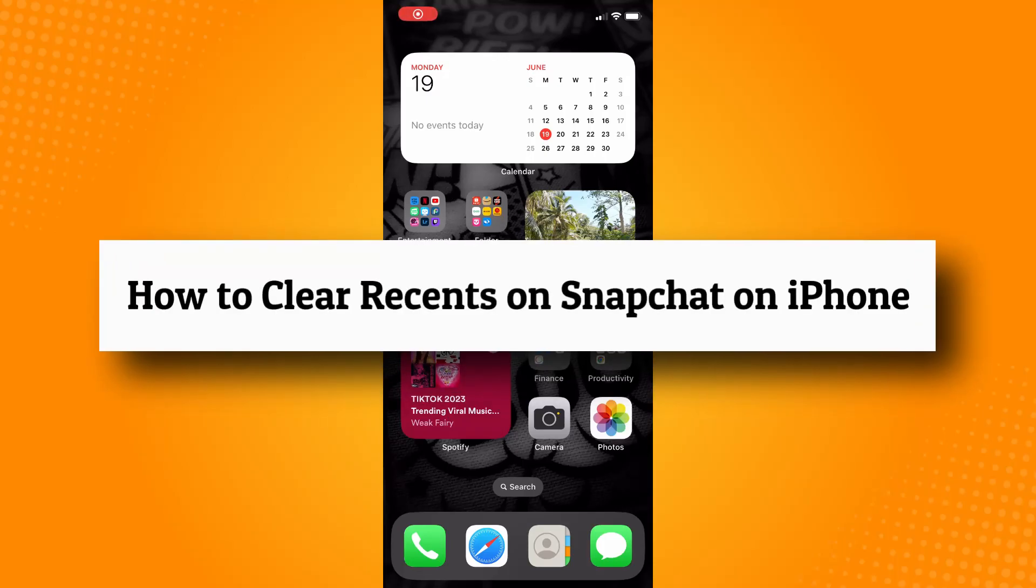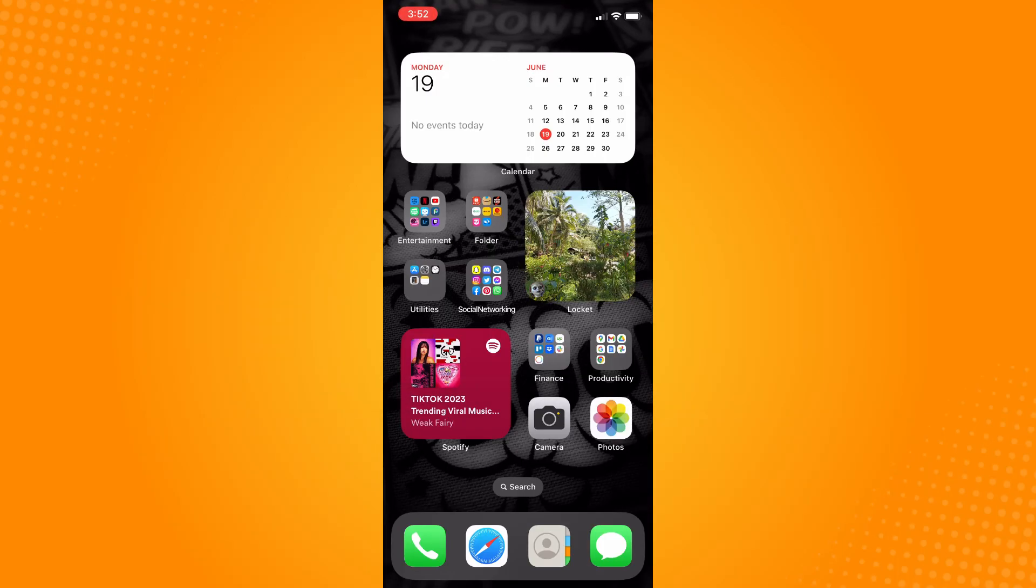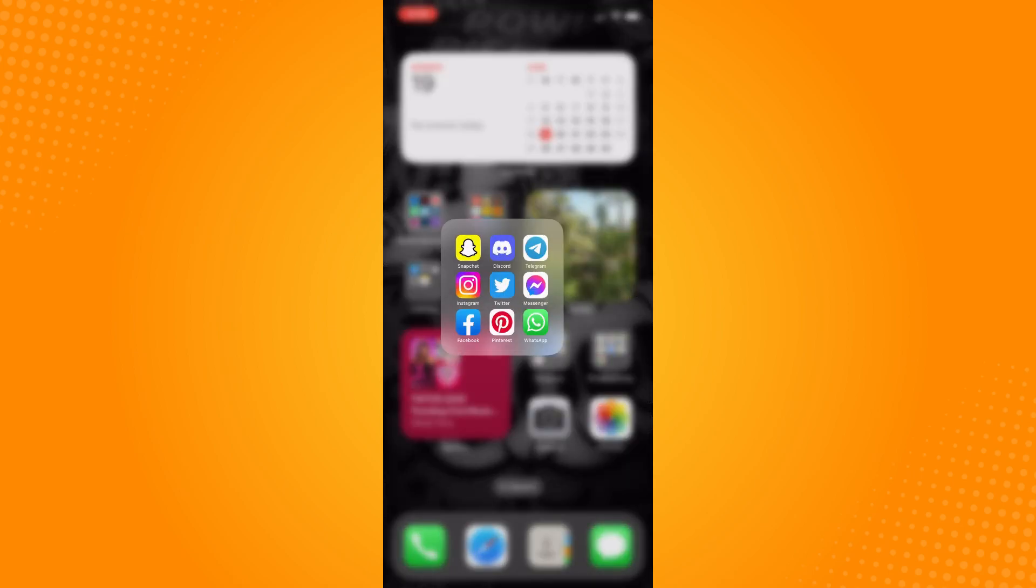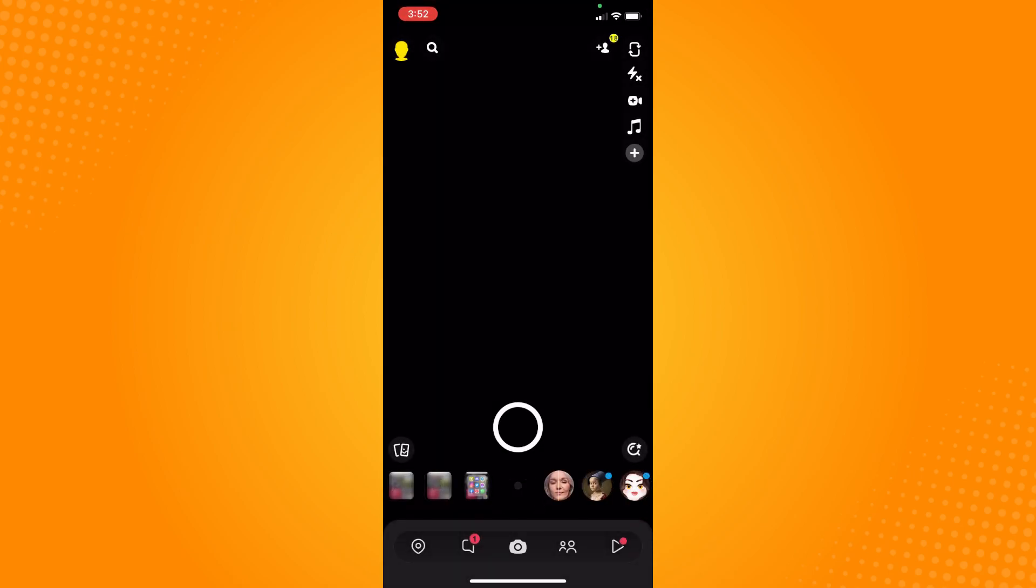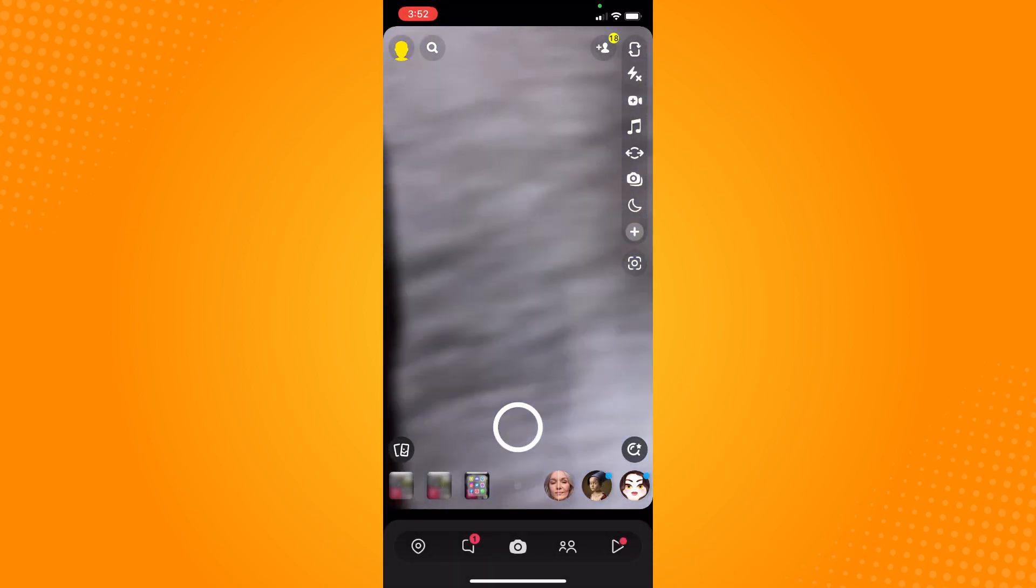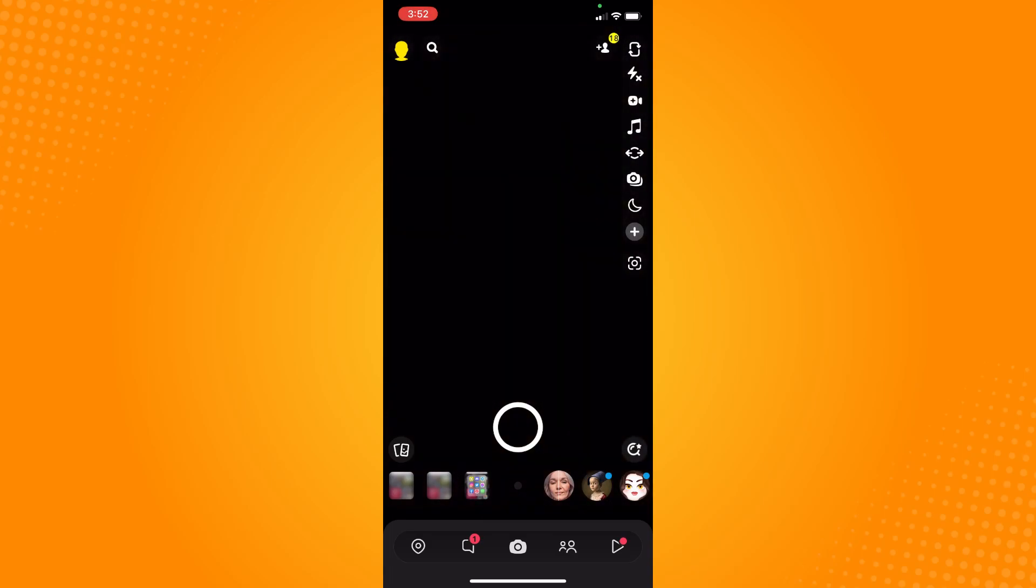How to clear recents on Snapchat on iPhone. All you have to do is go to your Snapchat application. It will look like this and lead you to your camera area.